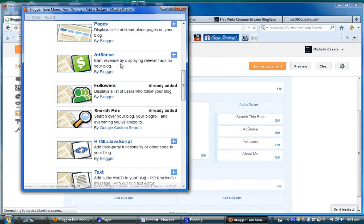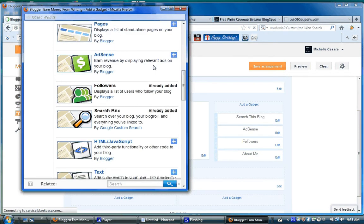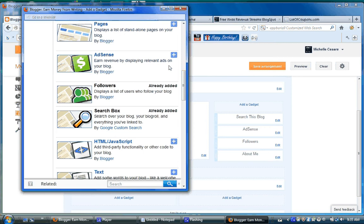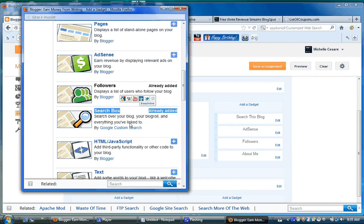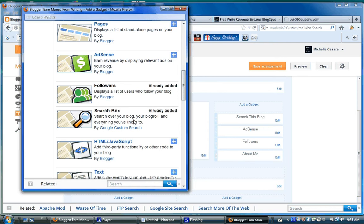Earn revenue by displaying relevant ads on your blog. This is AdSense. But it doesn't say when you add a search box here it doesn't say you're going to earn revenue. Think about that.